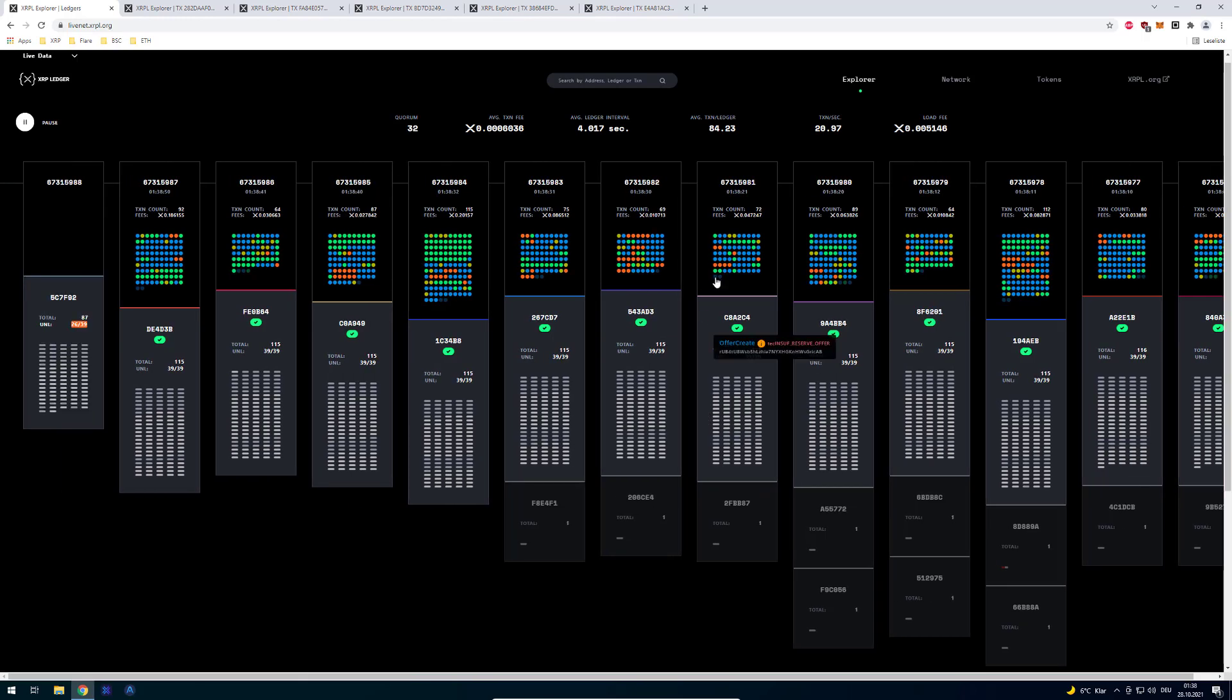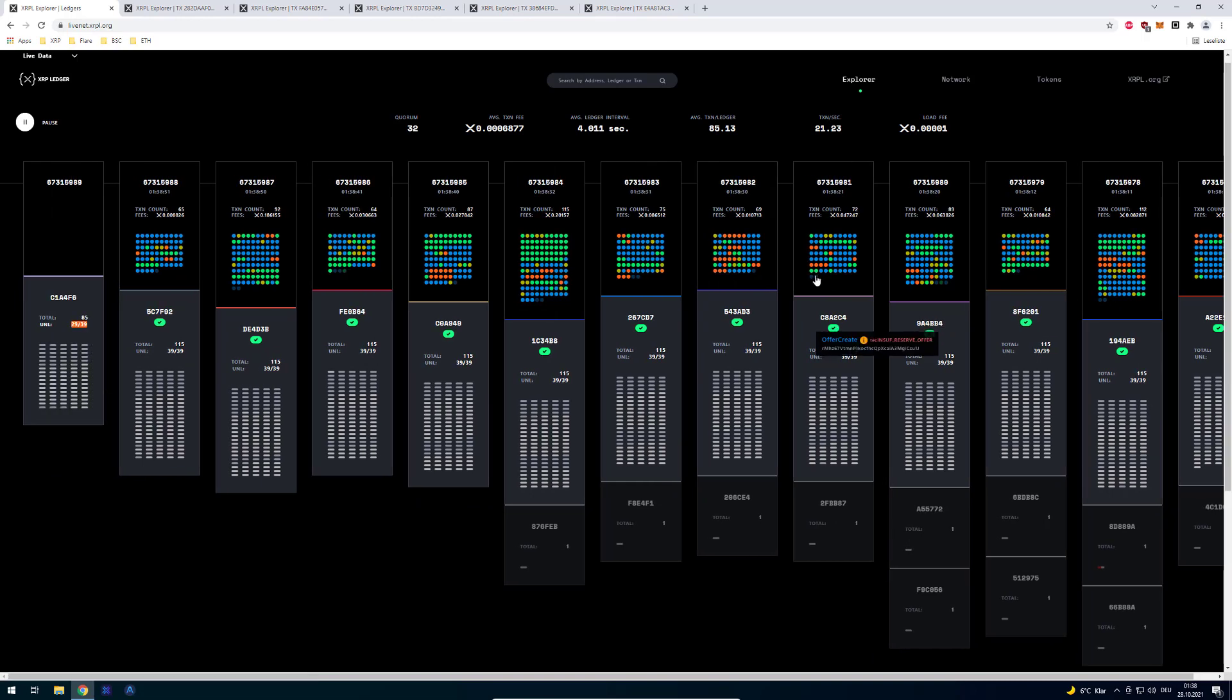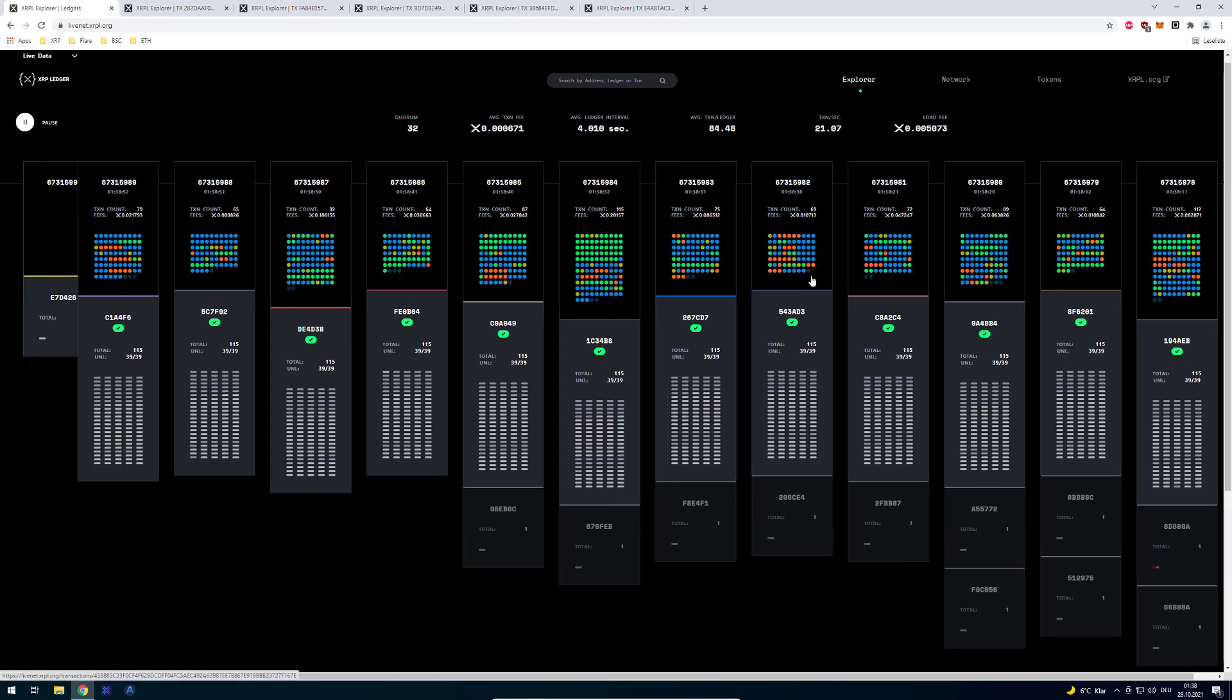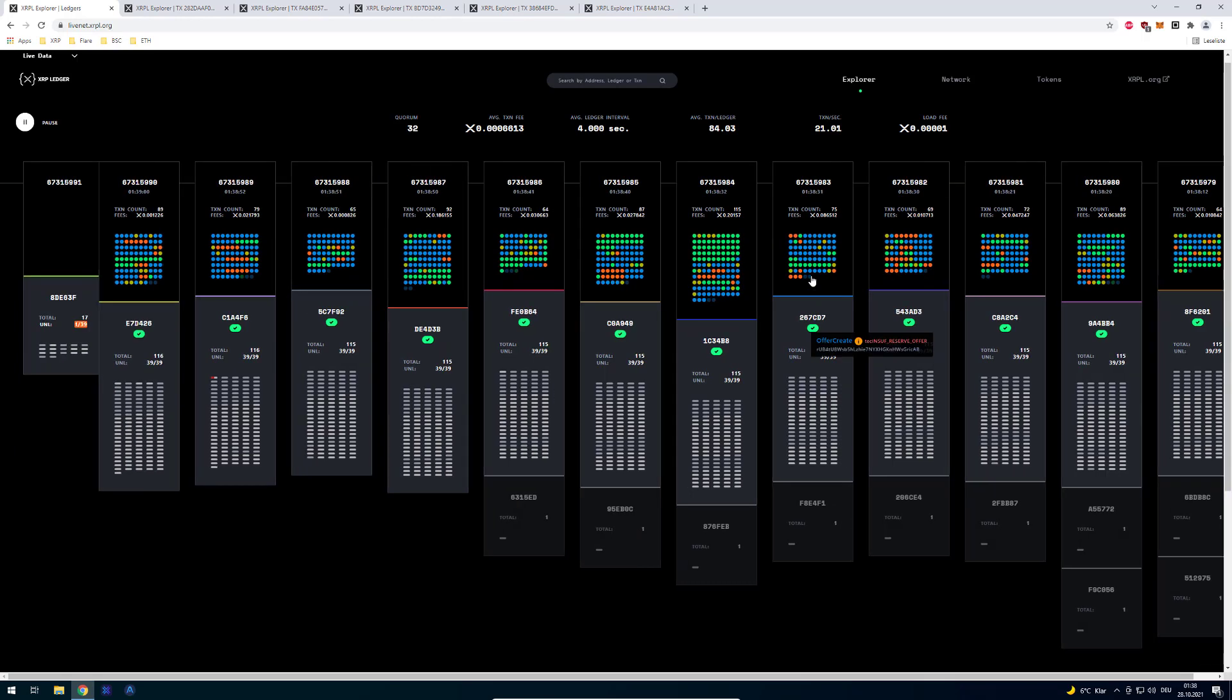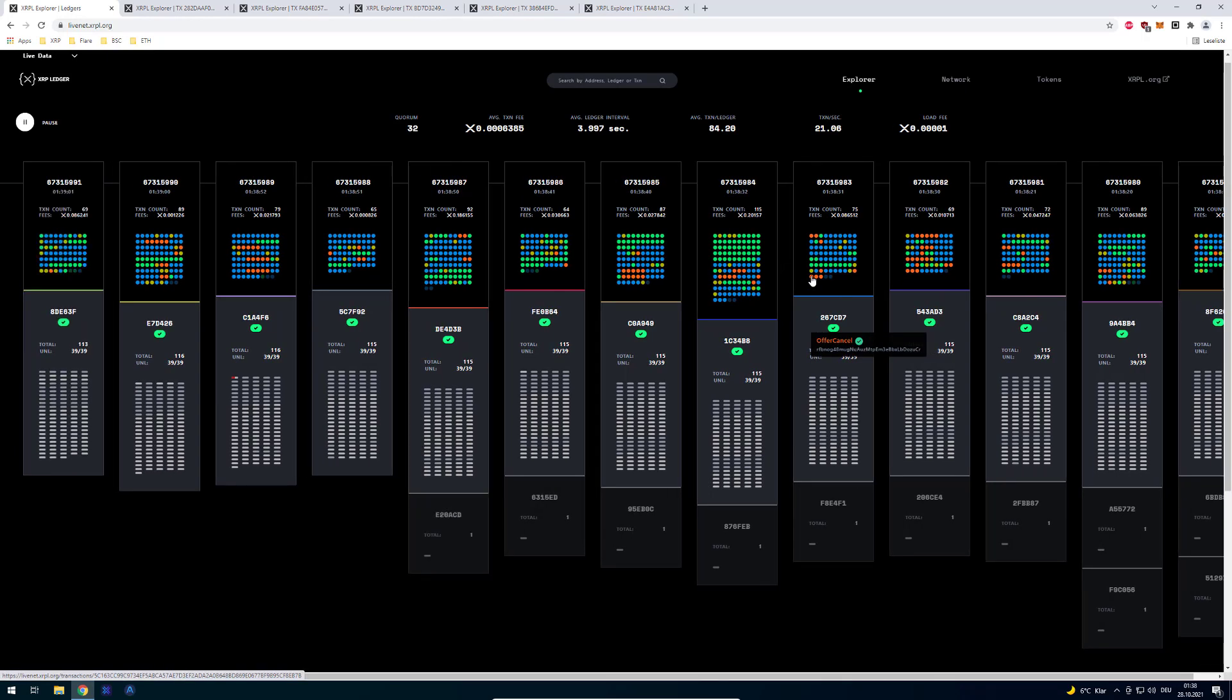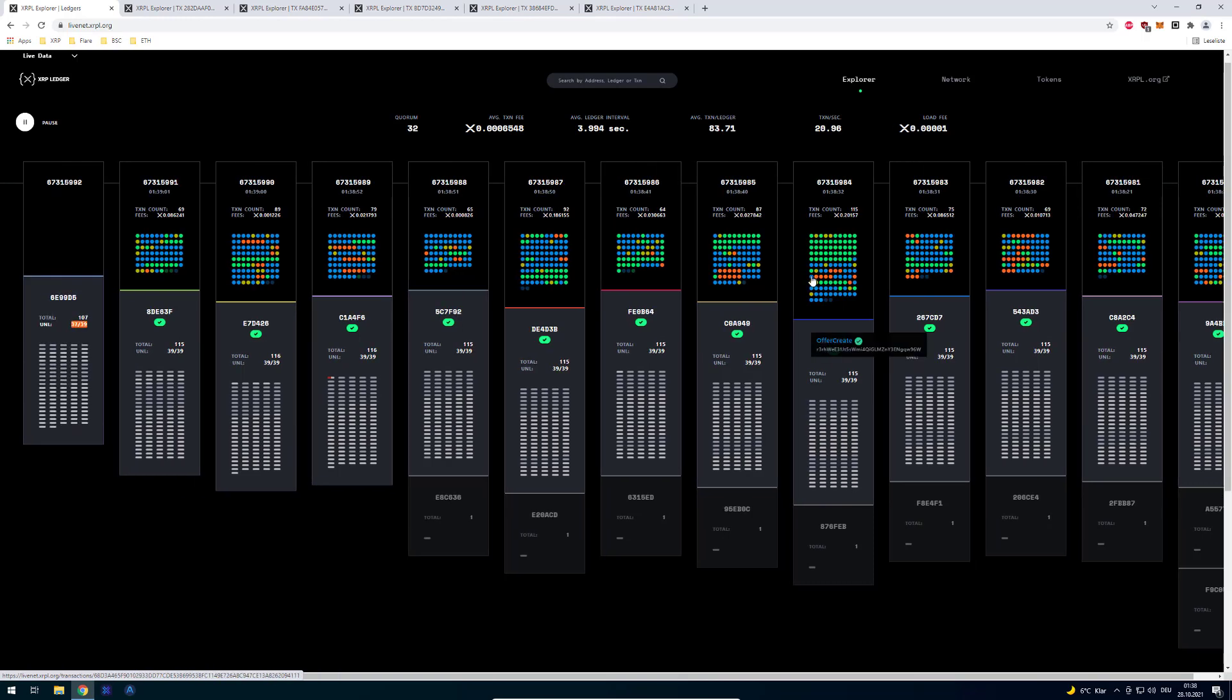Somebody tried to create an offer but we've got a tec insufficient reserve offer. Meaning that the person who tried to create an offer didn't have enough reserve balance because as we know if you create an offer it takes 2 XRP, it locks up 2 XRP as the owner reserve, even if it's only for a short time.